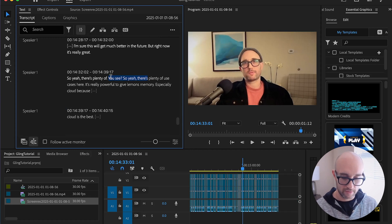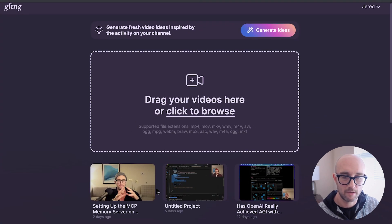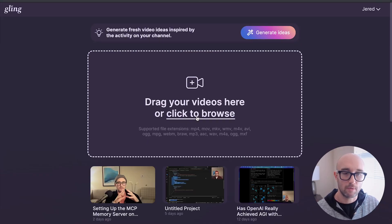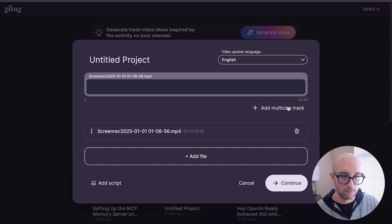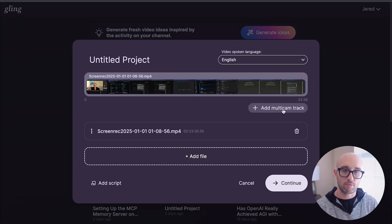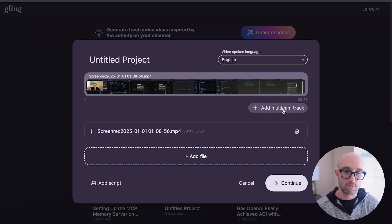So let me show you Gling AI. This is Gling AI — you can see I've been editing my videos here for a while now. By the way, this doesn't completely finish the video. Gling AI does a lot of the work, but I still like to edit it in Premiere Pro for final touches. You can drag and drop your videos in here. Technically it supports multi-cam videos, but it doesn't support exporting those edits to Premiere Pro. That's why I'm making this video.